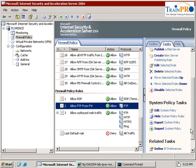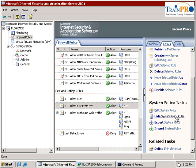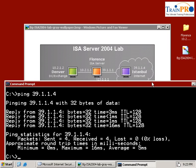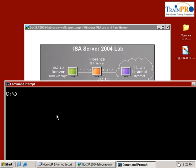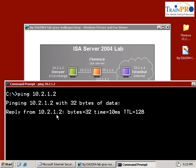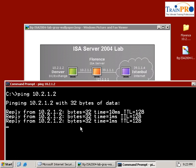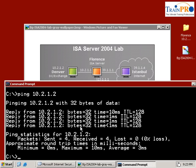So this is our default system policy. Let's hide it again. Just to make sure that our ISA server is able to ping both ways. As you can see, I can ping to Istanbul. But now I try to ping to Denver, which is our internal server. And yes, I'm able to ping to internal server. That is because of the system policy.